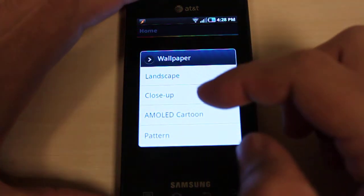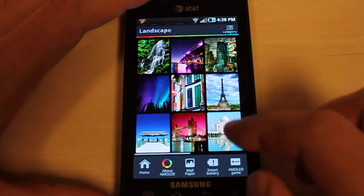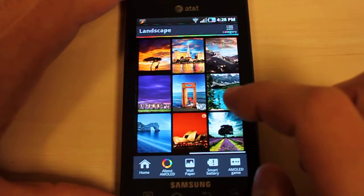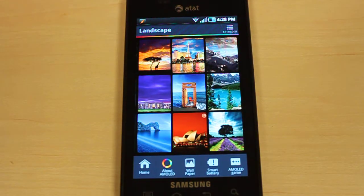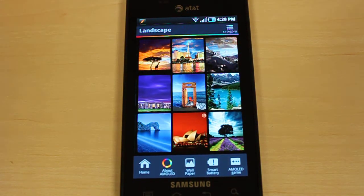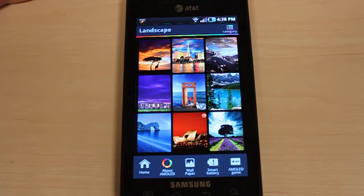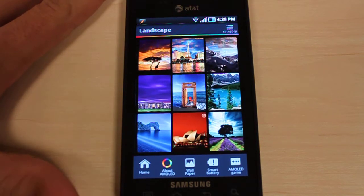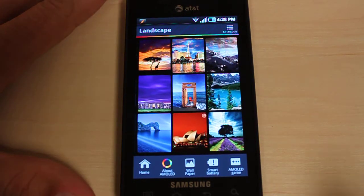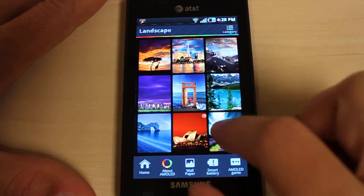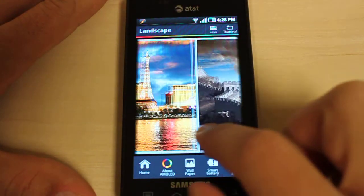The app offers four different types of wallpapers. We have landscape with really vibrant landscapes at that. If you don't download this app for anything else, I would recommend just downloading it for the free wallpapers that you get alone in this app. A lot of them are pretty amazing and we'll maybe do some close-up views of some of them.